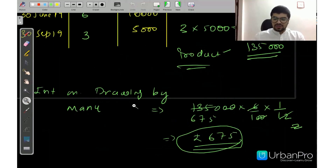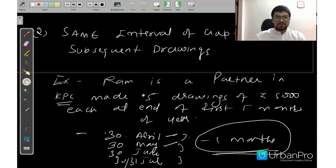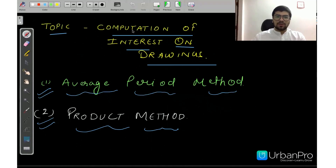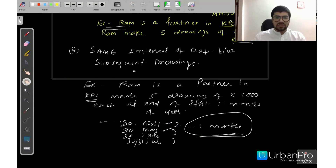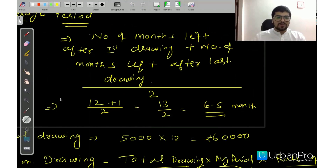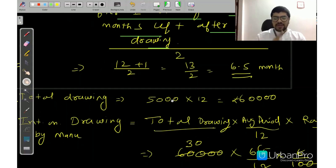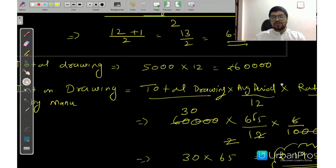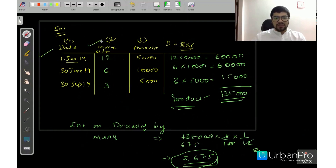Let me recapitulate quickly. The formula for the Average Period Method is: number of months left after first drawing plus number of months left after last drawing, divided by 2 — this gives the average period. Then total drawing equals one drawing amount multiplied by total number of drawings. Interest = total drawing × average period / 12 × rate of interest. For the Product Method, create a table with date, months left, and amount. Find the product for each drawing, sum them, then multiply by rate/100 × 1/12 to get total interest.